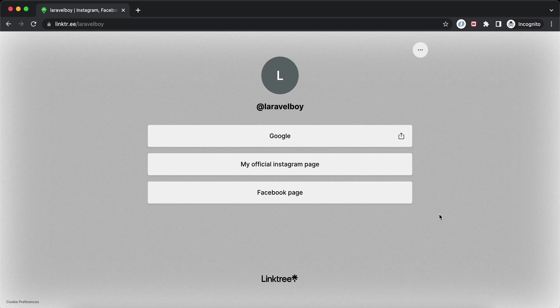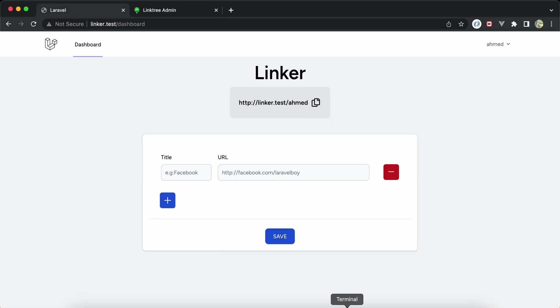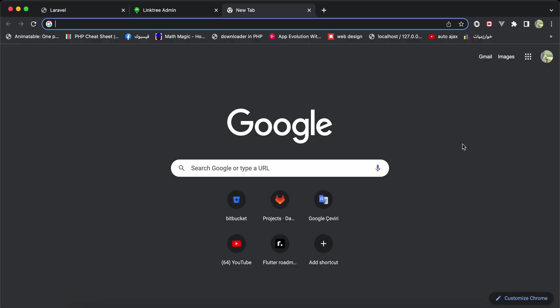I will explain the project and you can clone it from the link in the description on my GitHub account. First of all, I created a new Laravel 10 application and installed Flowbite in my front-end stack, which is a front-end component library built on Tailwind CSS.